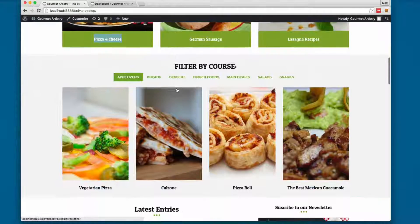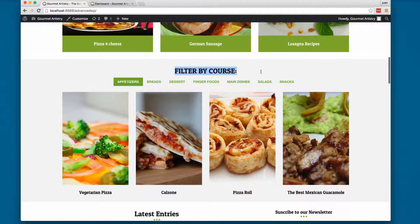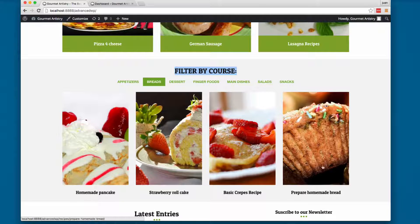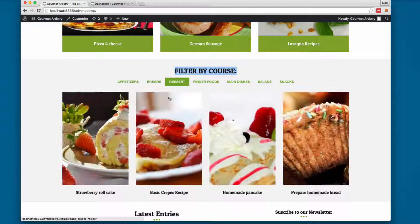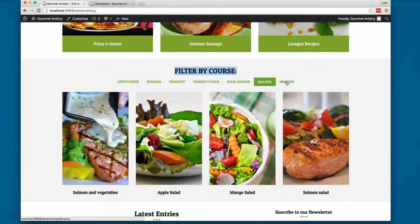The second project has a 'filter by course' menu at the top with categories: appetizers, breads, desserts, finger foods, main dishes, salads, and snacks. You can click through the menu and it shows the different recipes available for each category — breads, desserts, finger foods, main dishes, salads, and snacks.